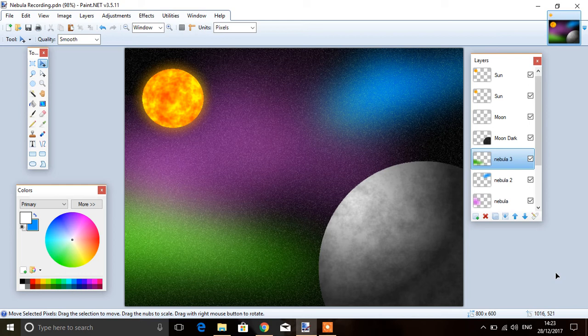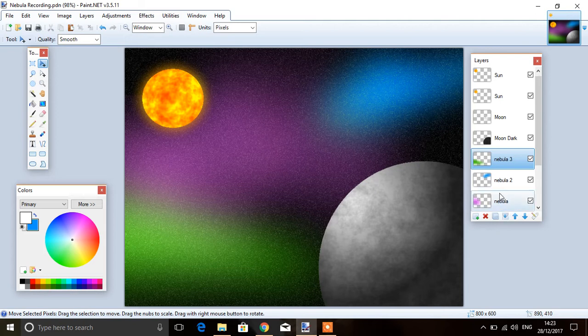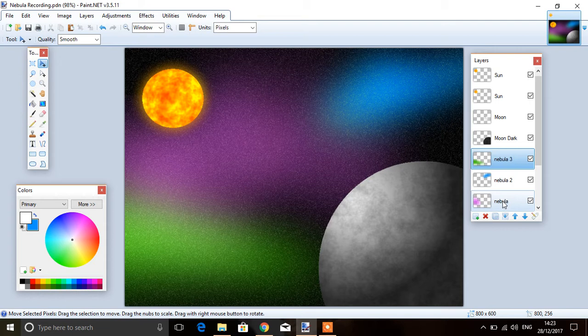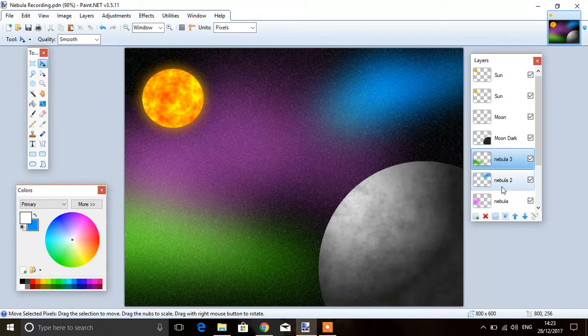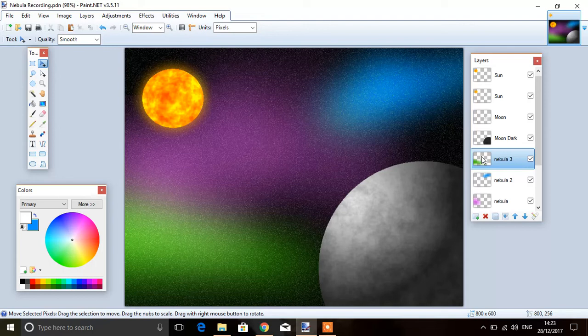Welcome to part five of the space project. As you can see, I've actually added two more nebulas, a blue one and a green one. If you just look at the previous tutorials, all I did there is adjust the colors for that scale. Now this time we're going to create a galaxy.